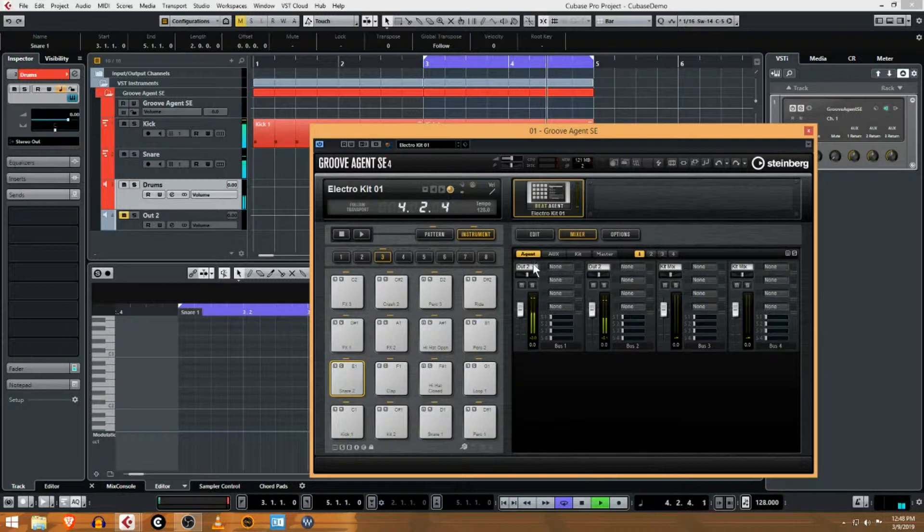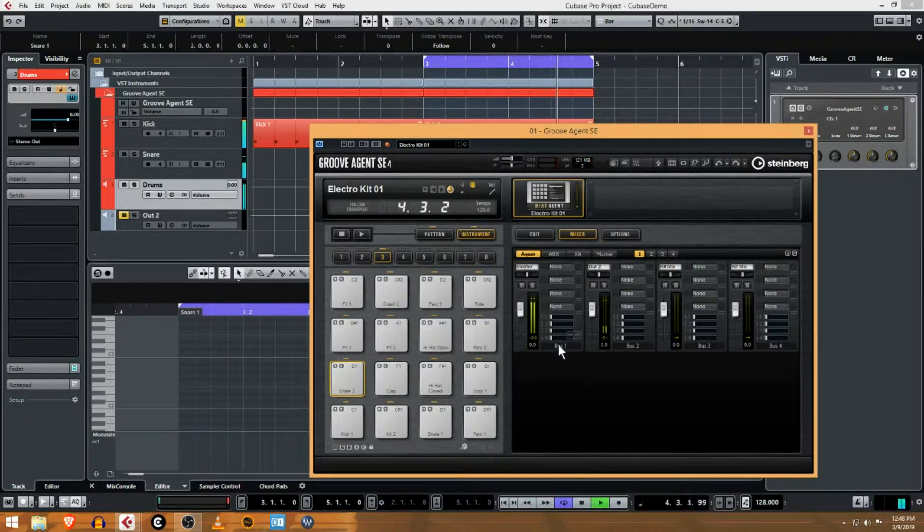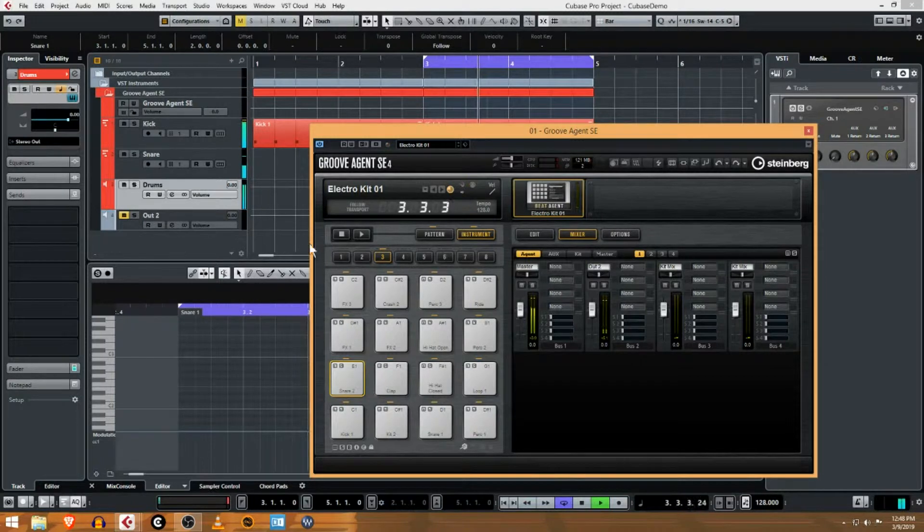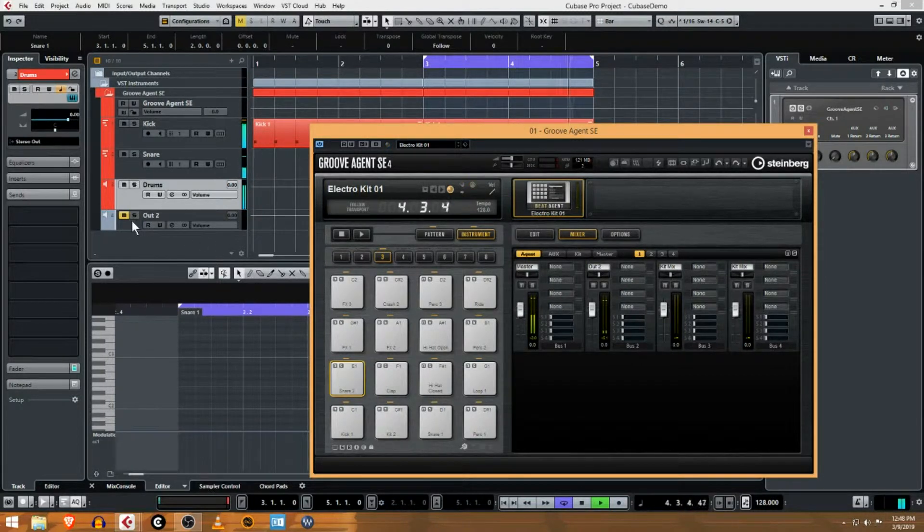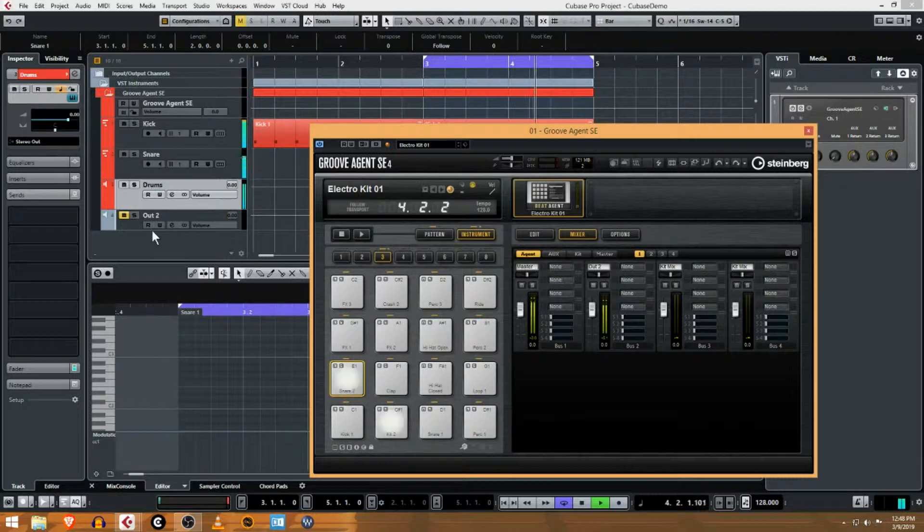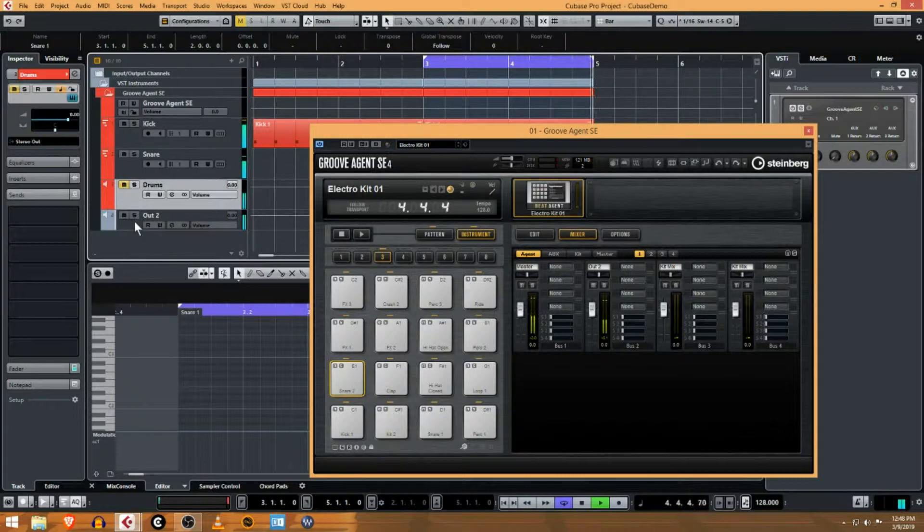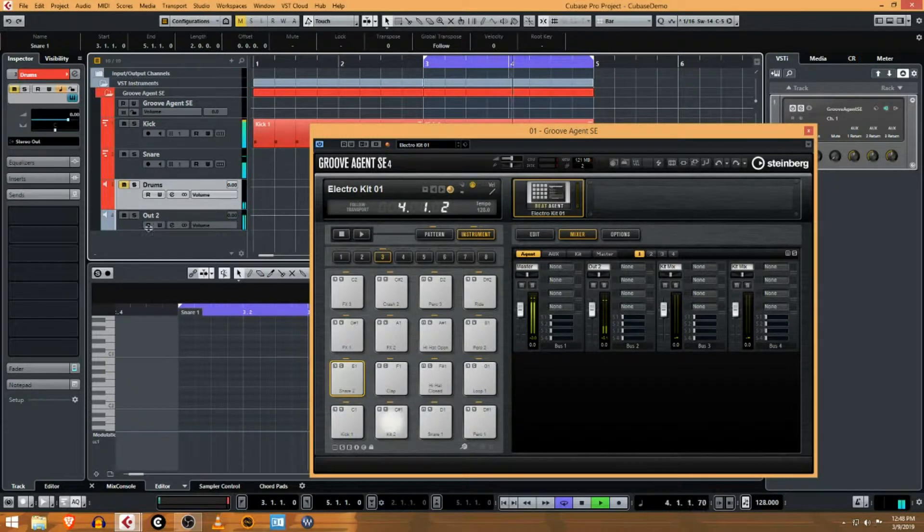Actually this is weird. Okay, this explains it now. What I want to do here is send this to output 2 and this to the master. Now what's weird is why am I still hearing... okay, so this explains it.